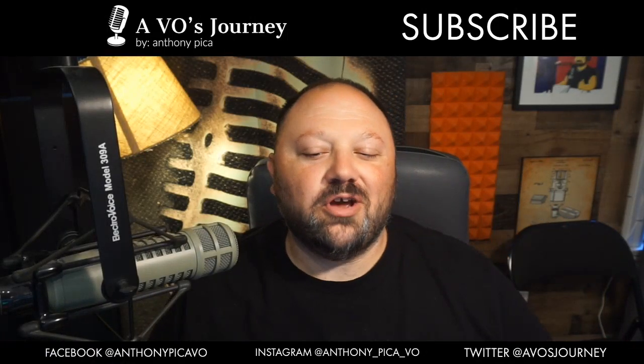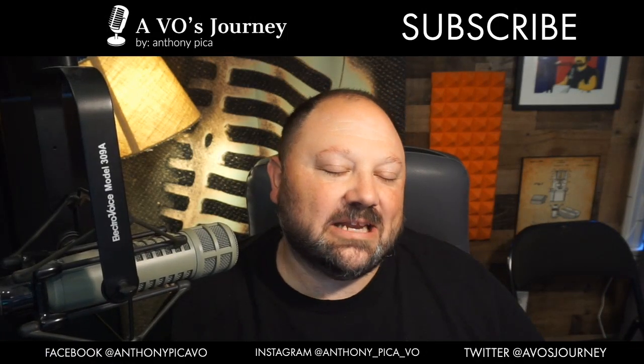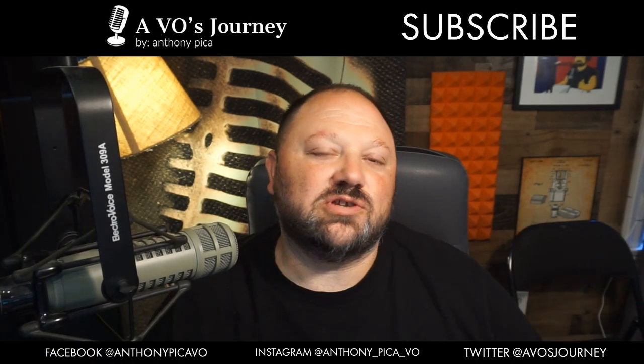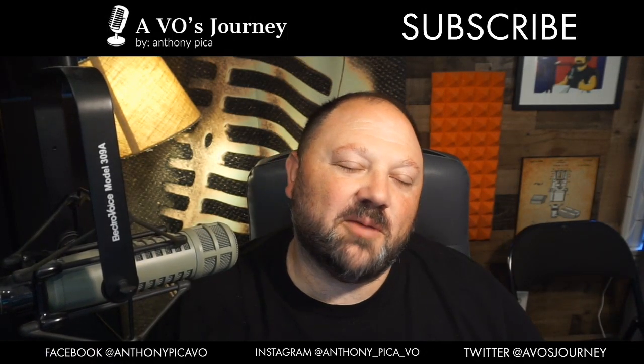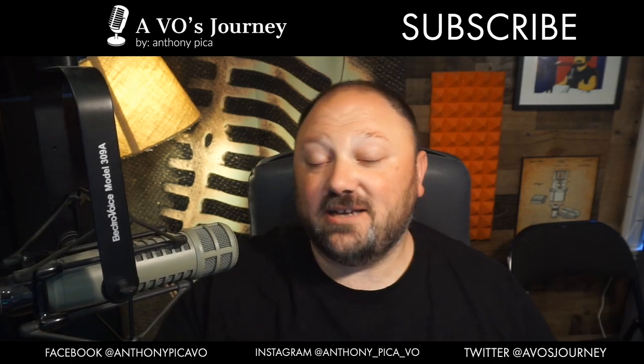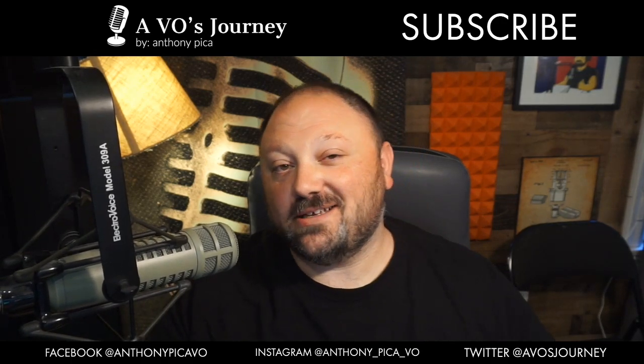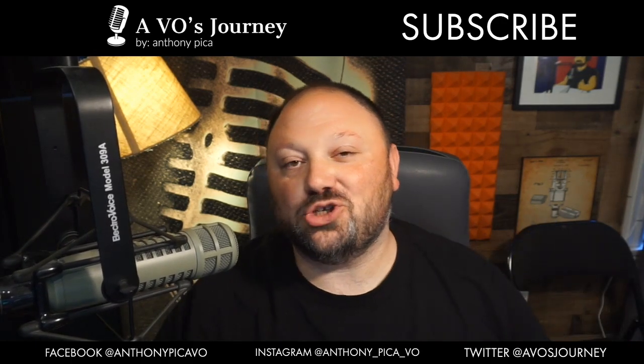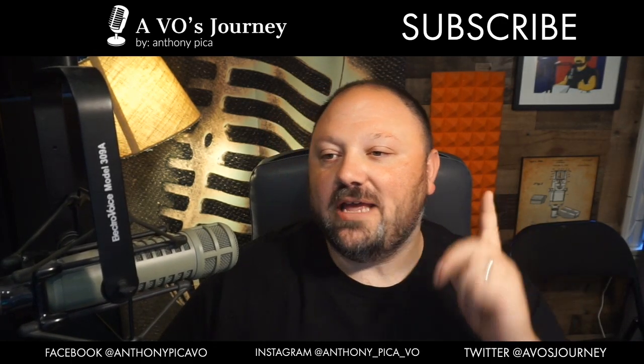Hello and welcome to A VO's Journey. My name is Anthony Pica. This show is all about helping the new and upcoming voiceover artists grow their business and sidestep all the crazy things that I seem to step on.